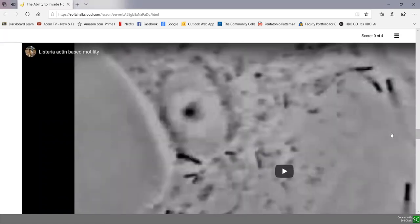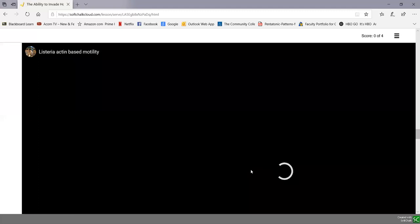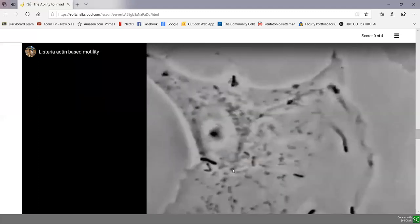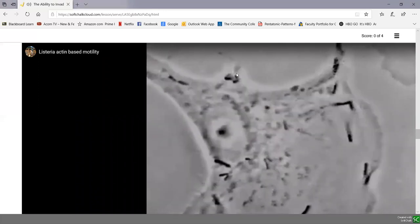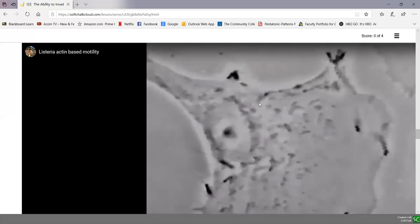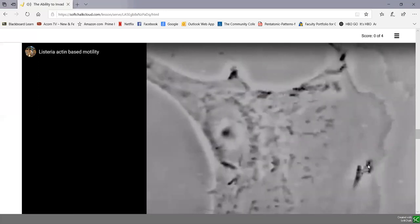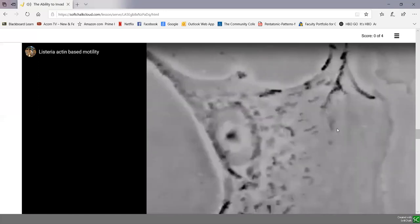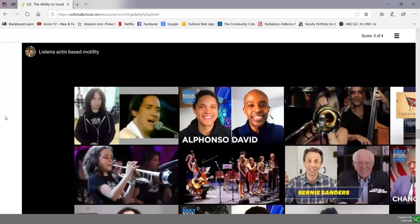Listeria is another bacterium that can perform actin-based motility. Listeria also causes typically foodborne infections. You can see the bacillus-shaped Listeria moving from one epithelial cell to another, being pushed through the cell by these comet-like tails — actually the polymerization of actin pushing the organism around within the cell.